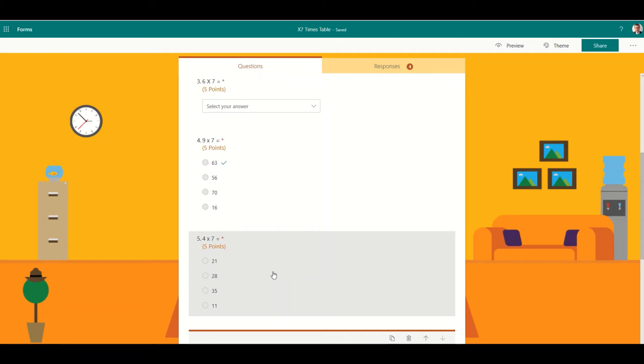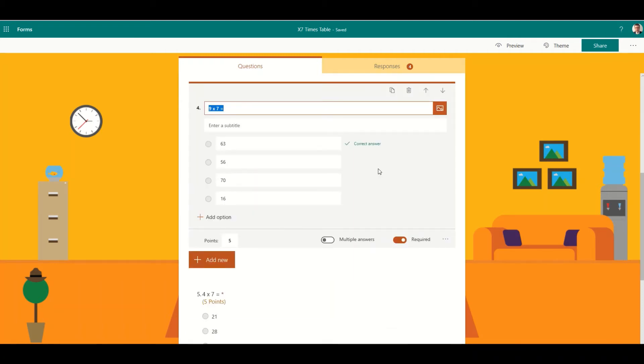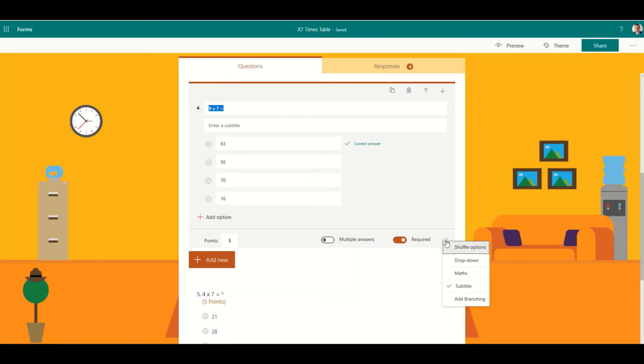The way we do that is to add branching to our quiz. I'm going to add branching at this point. I've chosen my question and I click on the three dots, and then I'm going to choose add branching.